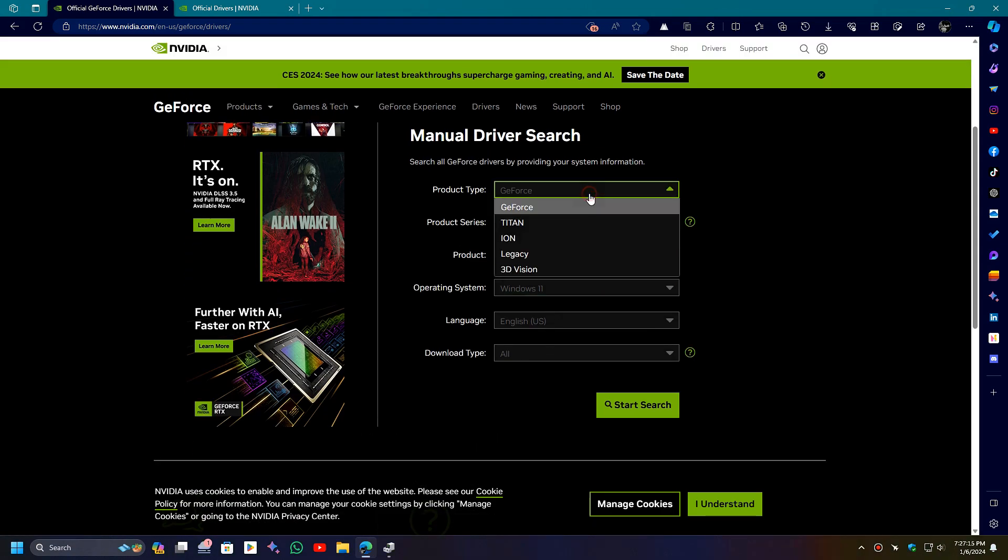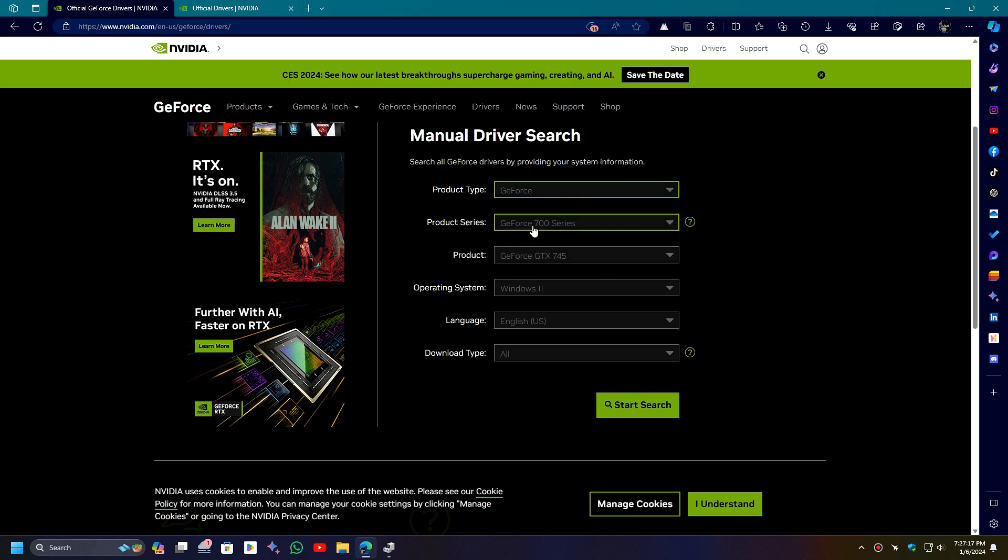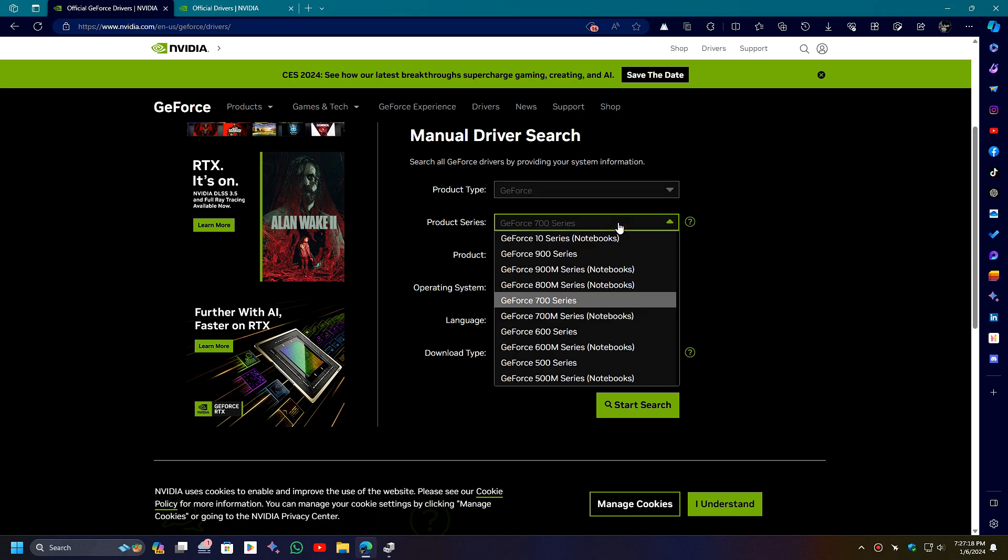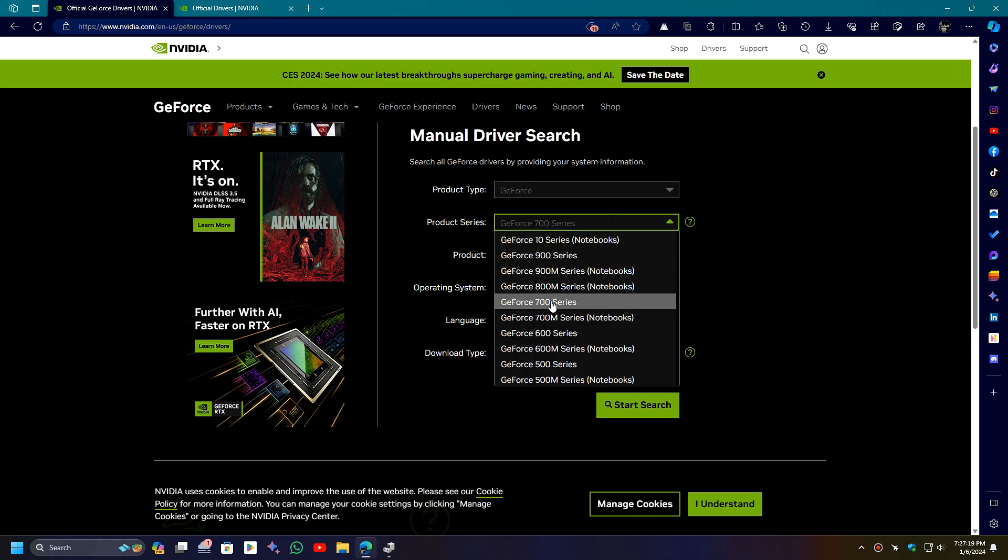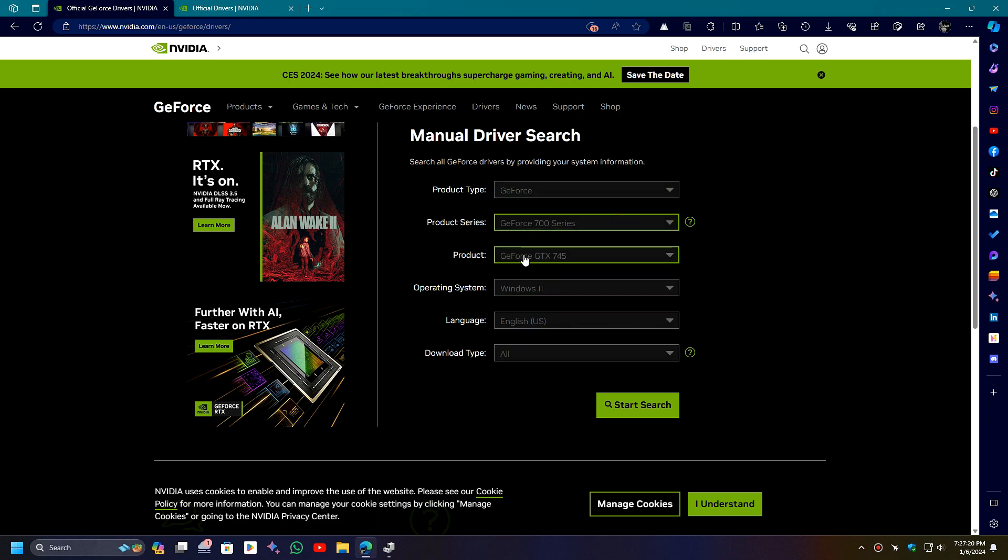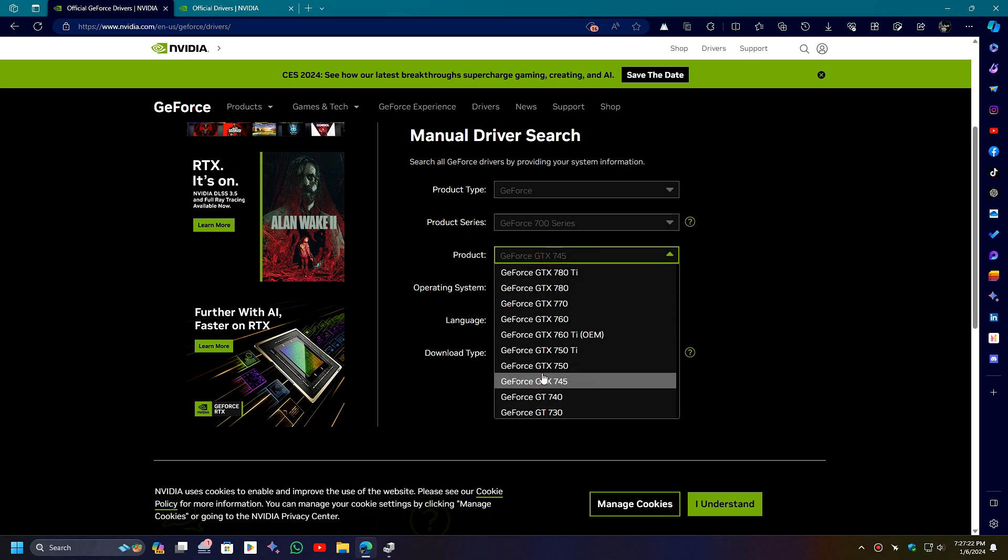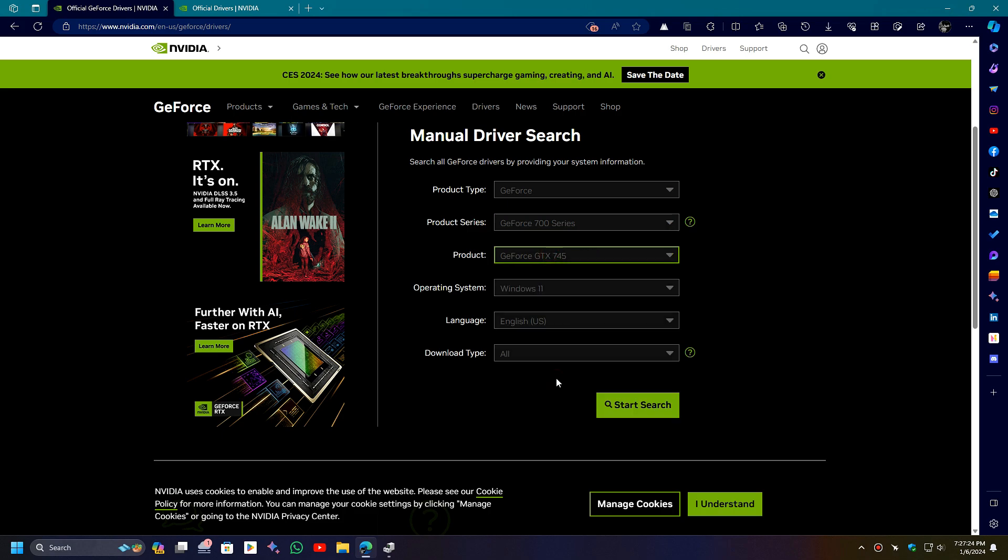You can also find your GPU manually from here. For example, my GPU is under GeForce, GeForce 700 series. And here it is, GeForce GTX 745.